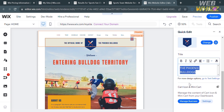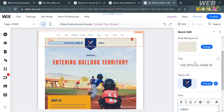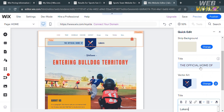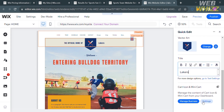So let's say we're going to change the title to 'Lakers.' Upon doing so it will reflect the changes on the website, and as you can see it now says 'The Official Home of Lakers.'